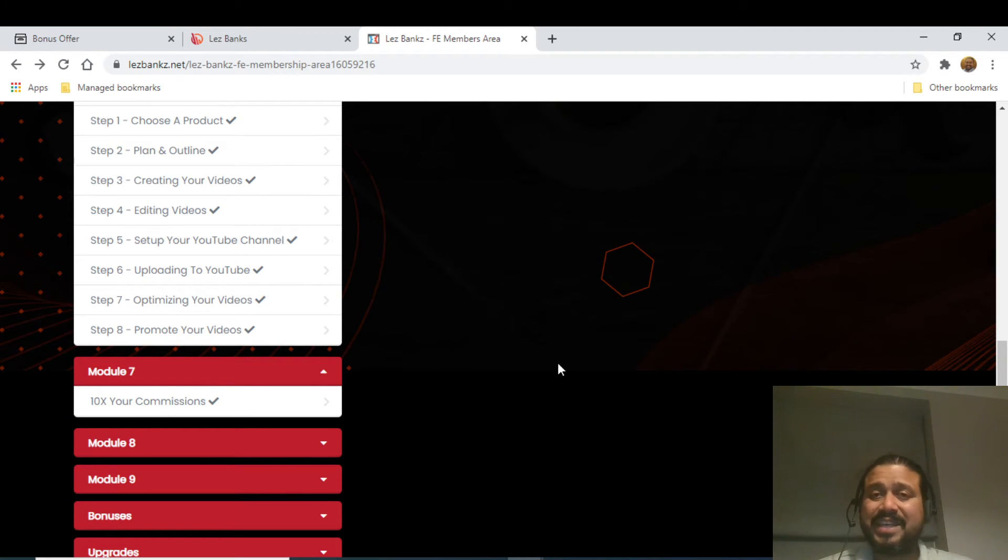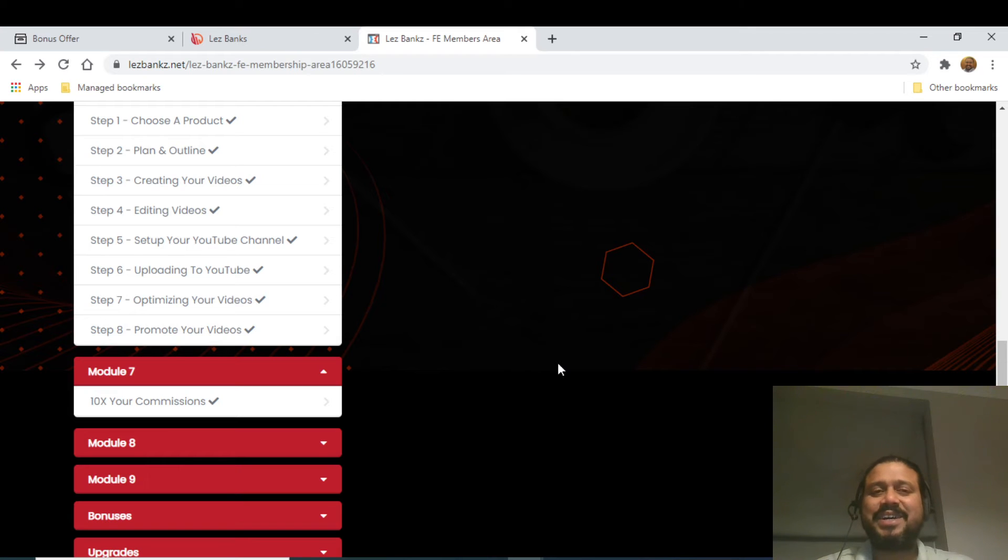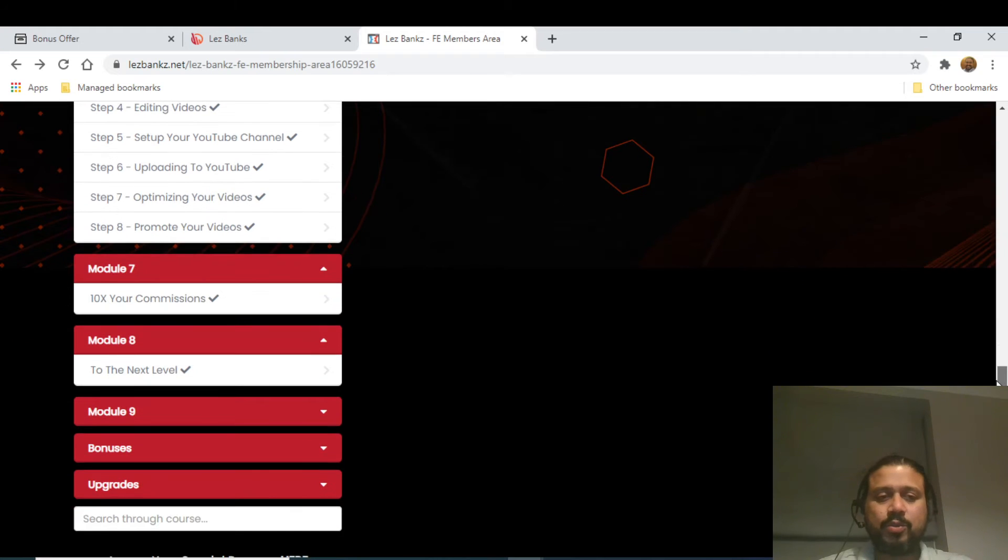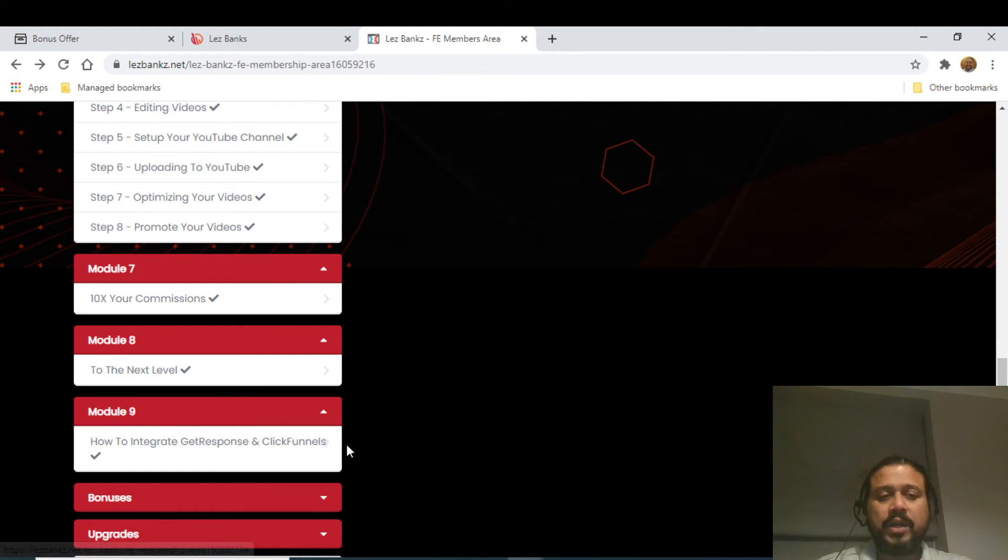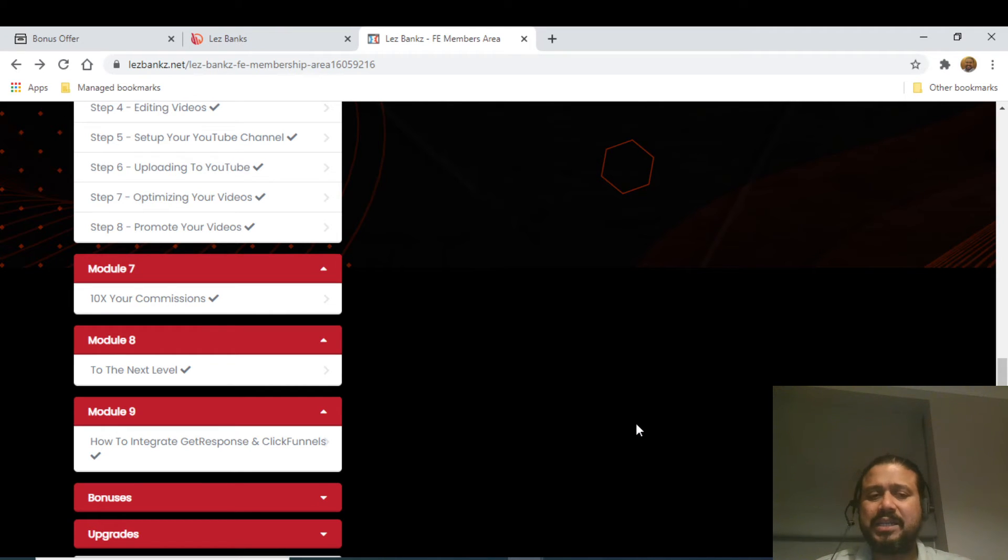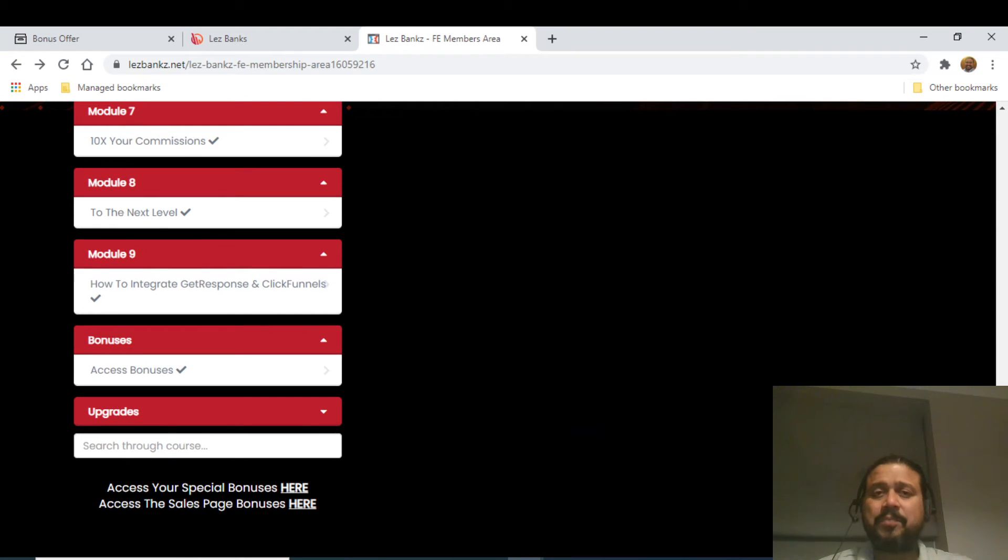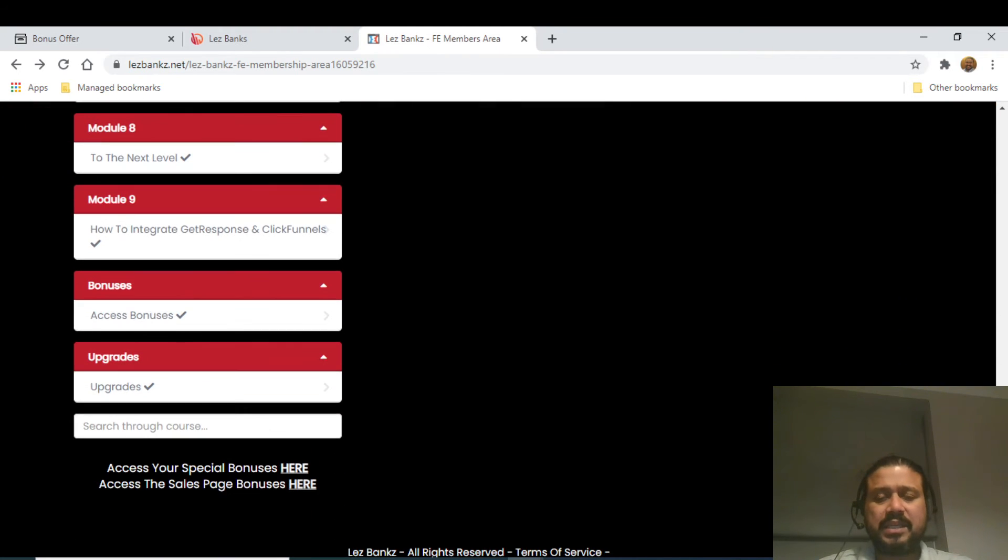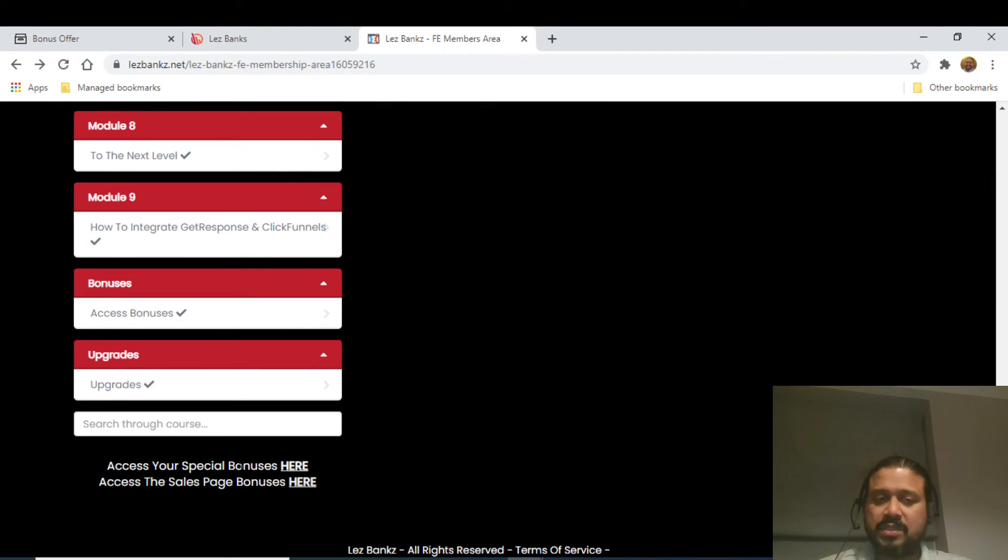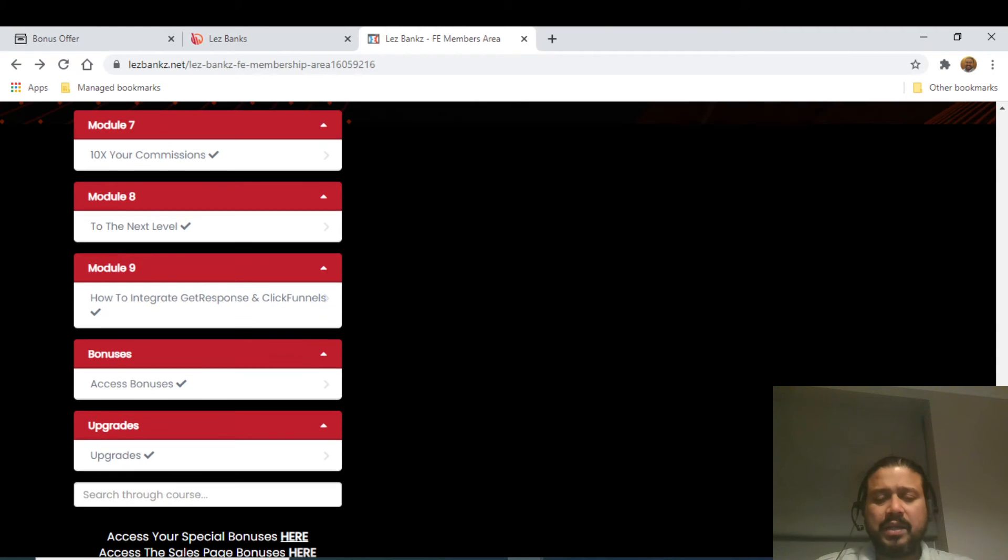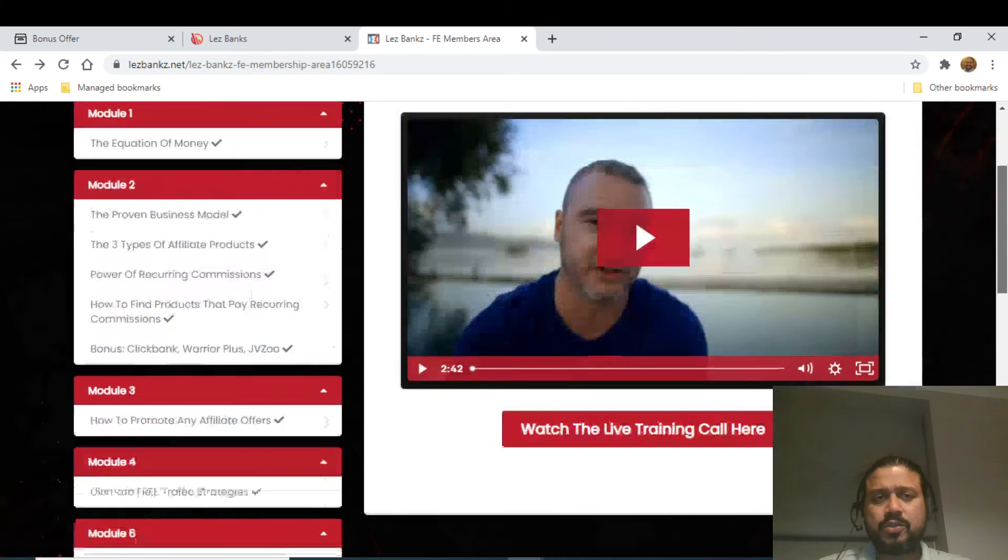Module number seven is 10 times your increase - increase your commissions by 10 times. This is another hack which is going to tell you how you can multiply your commissions times 10. Module number eight is how to go to the next level or reach the next level. Module number nine is integration between GetResponse and ClickFunnels. There is a funnel which is already created, it will tell you how exactly it has to be done. Then all the bonuses which have been promised as part of this particular product, and then you have got all your upgrades and special bonuses.